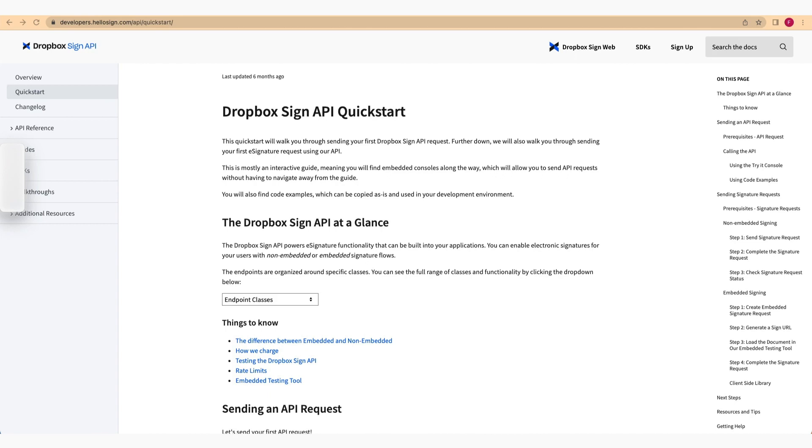Now, let's get hands-on and send your first API request. First, you'll need an API account for Dropbox Sign. If you don't have one, no worries. You can sign up for a free account on the API pricing page.